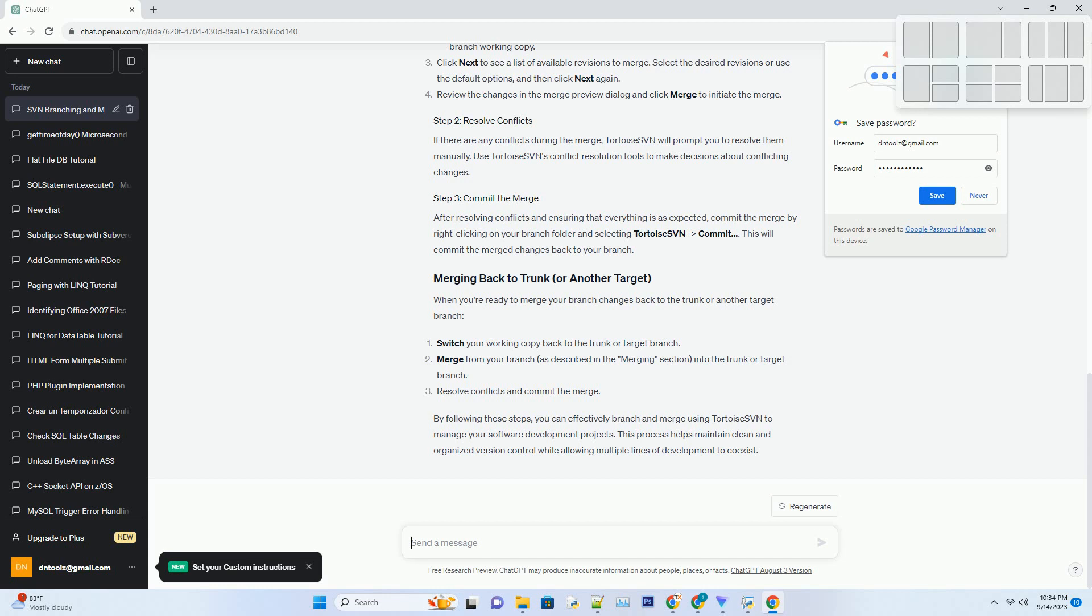To path, specify the local folder where you want to merge changes. This should be your branch working copy. Click Next to see a list of available revisions to merge. Select the desired revisions or use the default options, and then click Next again.